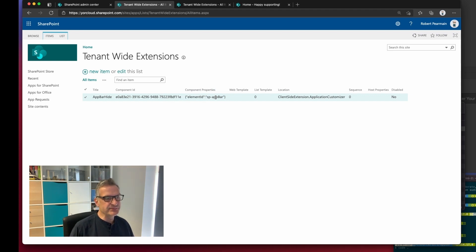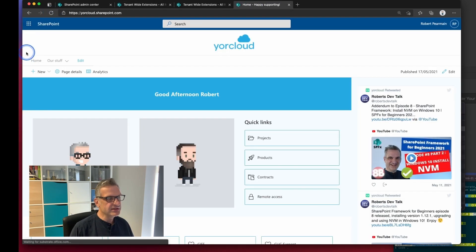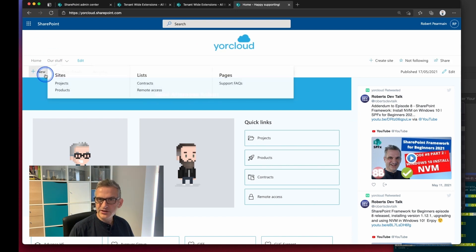So what does this mean? Well now when I go to our page and refresh it, the app bar has disappeared.